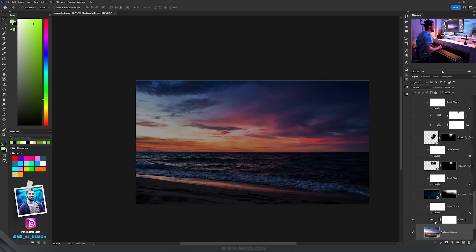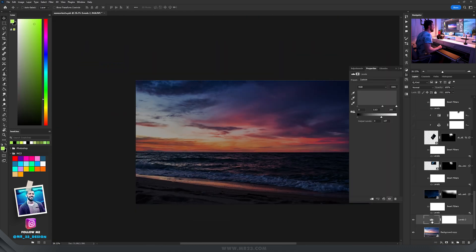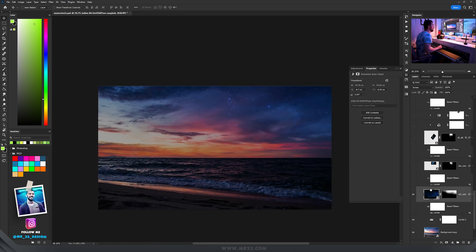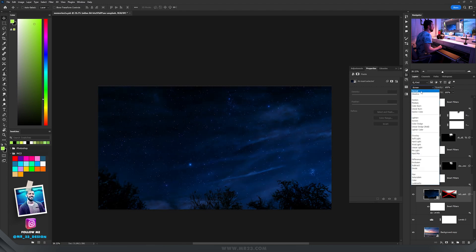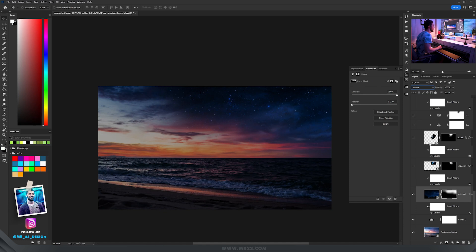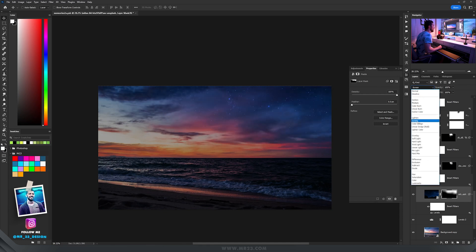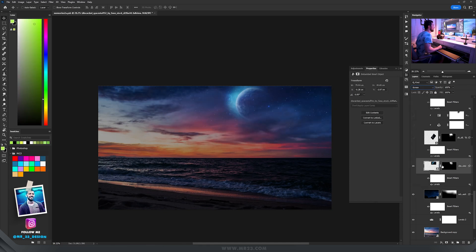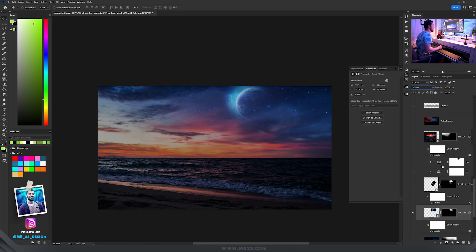Then I darkened up the image using levels and added some stars using a picture with a sky, added a mask and set the blending mode to screen. Then I added this strange planet.